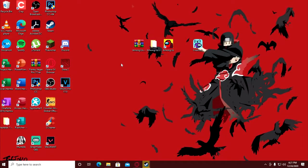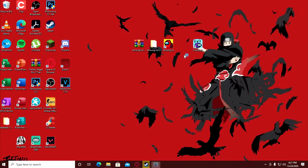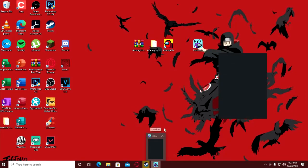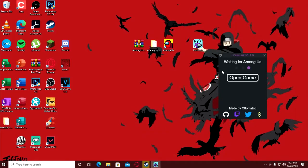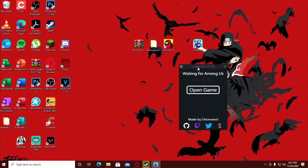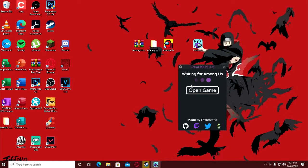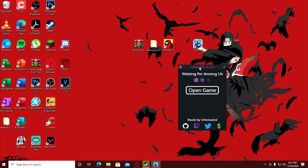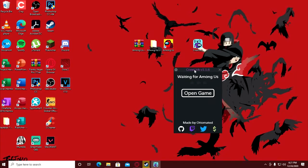After downloading, just install it. After installing CrewLink, try to open it. It says Open Game. Guys, if you paid for the Among Us game, just click the Open Game button.